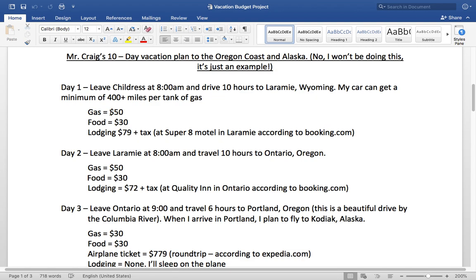I figured out the gas is going to cost me about $50 for the day. I can go about 400-plus miles on a tank of gas, and right now gas prices are kind of cheap. My car will actually go 400 to 500 miles on a tank of gas, but I'll plan on $50 for gas. I'm going to be spending most of my time on the road, so I'll just grab fast food or stop at a convenience store — spending no more than $30 on food that day. Then lodging is $79 plus tax.